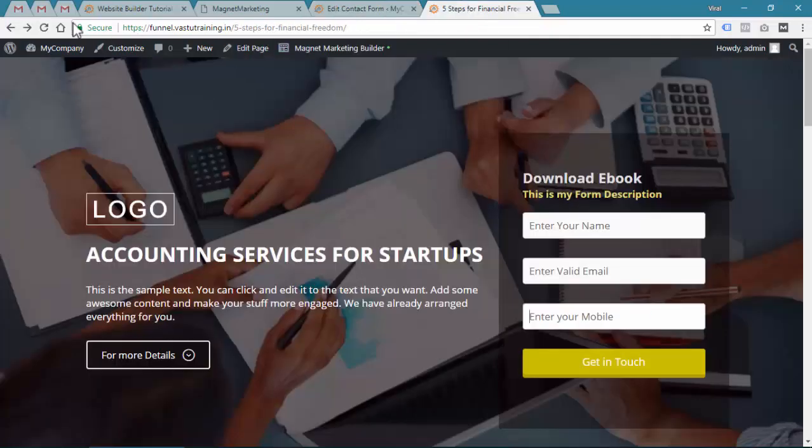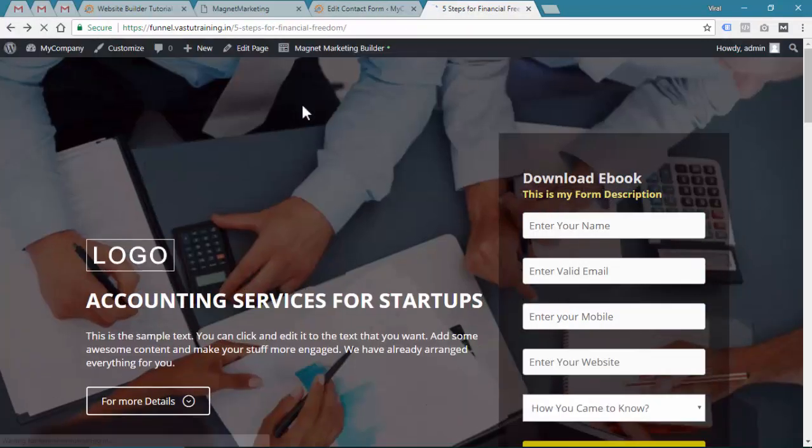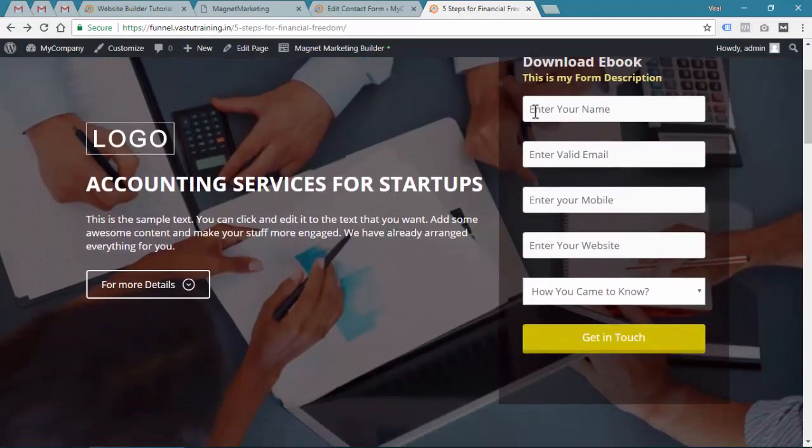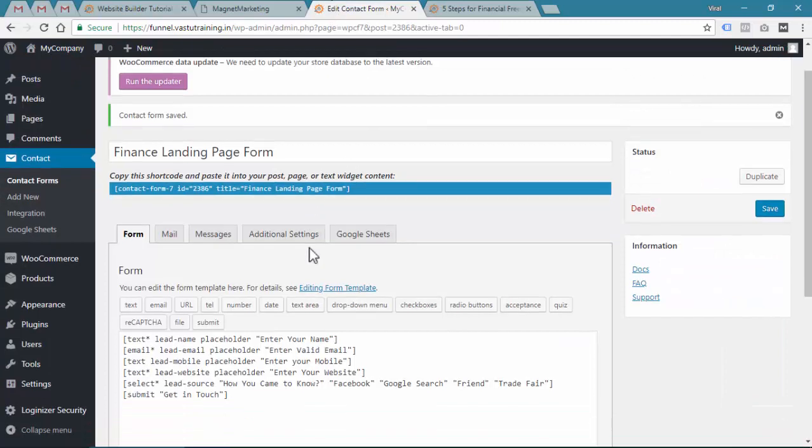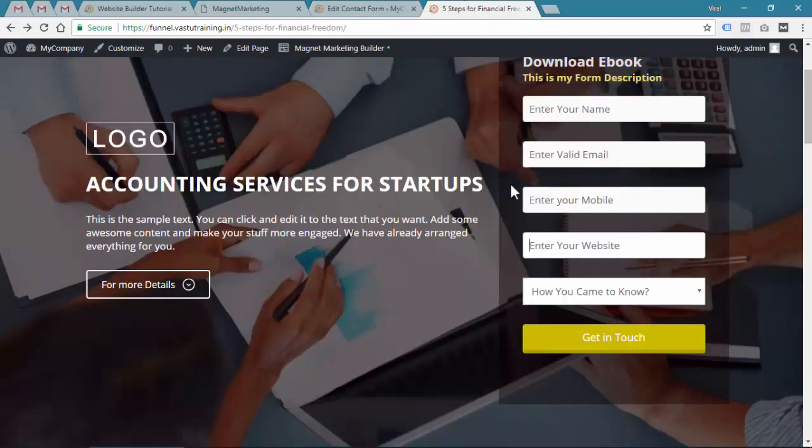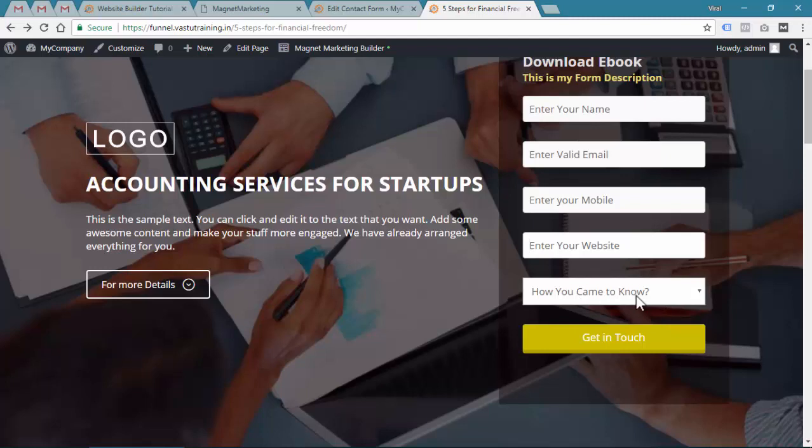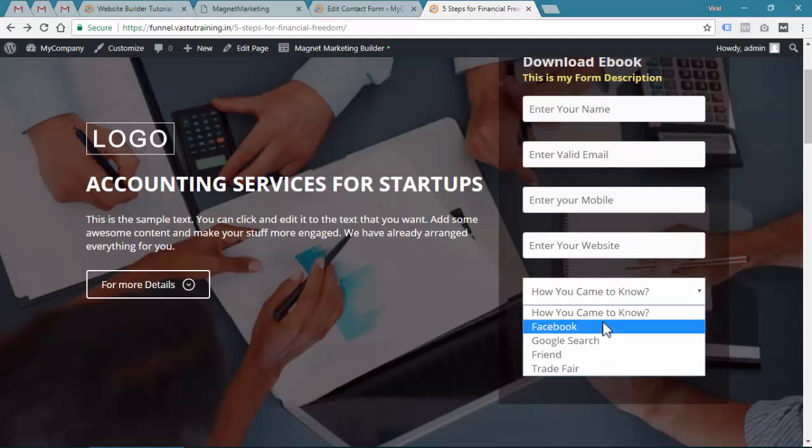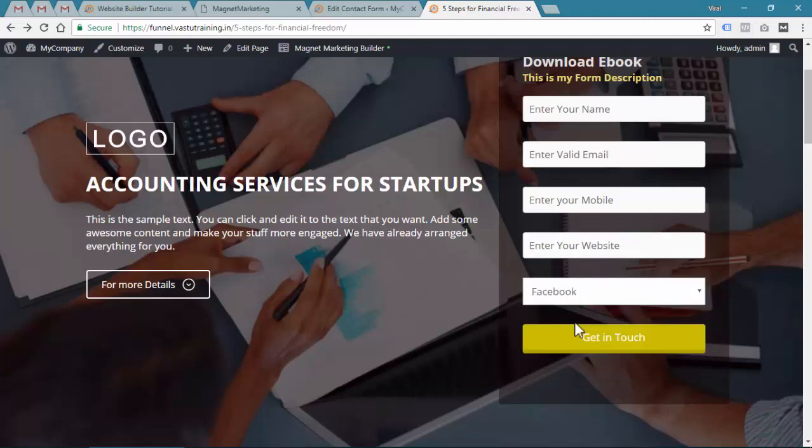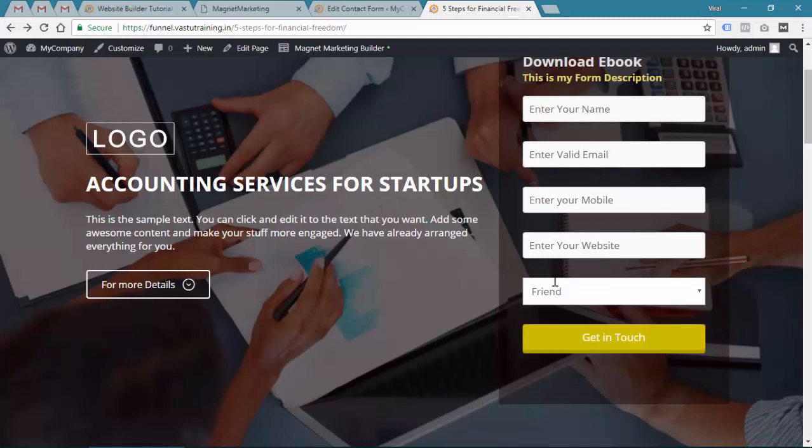You can see the tag is inside. Save, let's save it, then refresh. You can see the options are here - enter your name, valid email, mobile, website. We just created a new tag, that is lead website. You can see how you came to know - Facebook, Google search, friends, trade fair, etc.